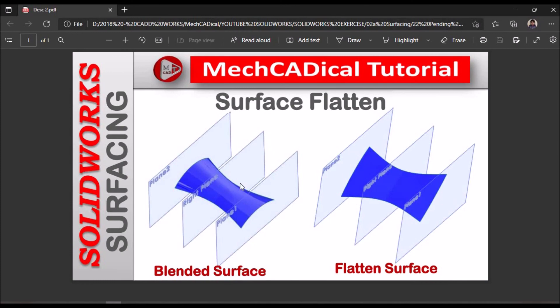So this is a brief about surface flatten. Thank you.